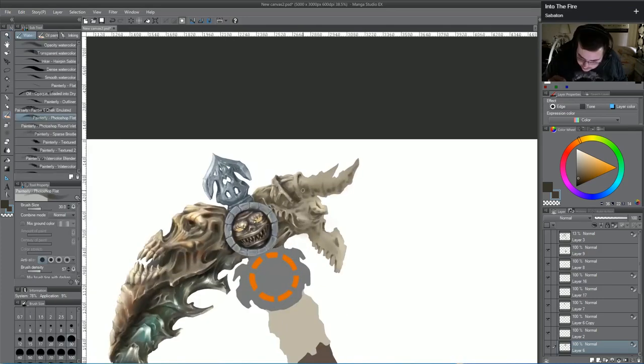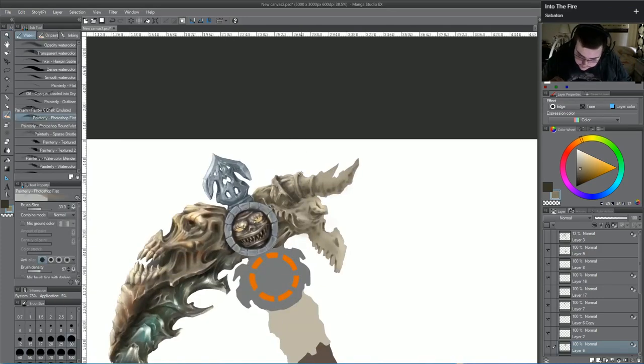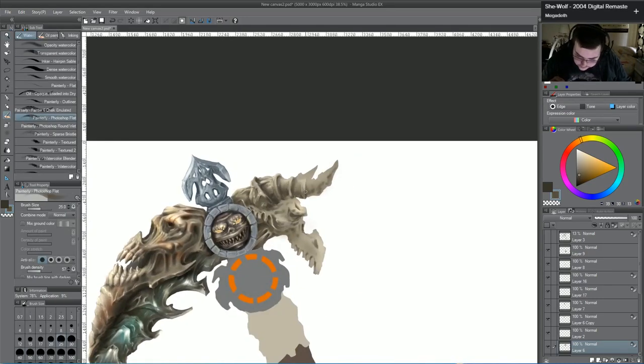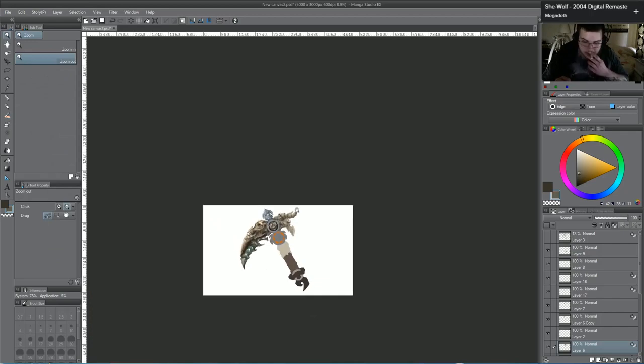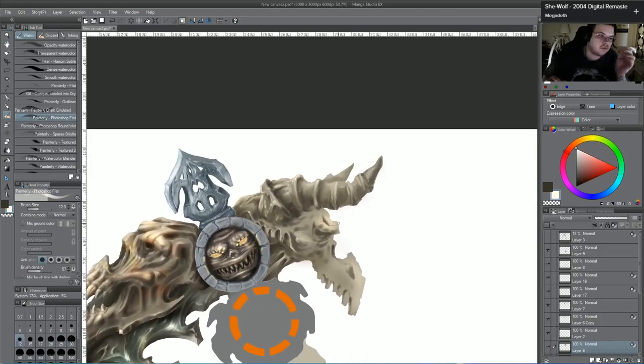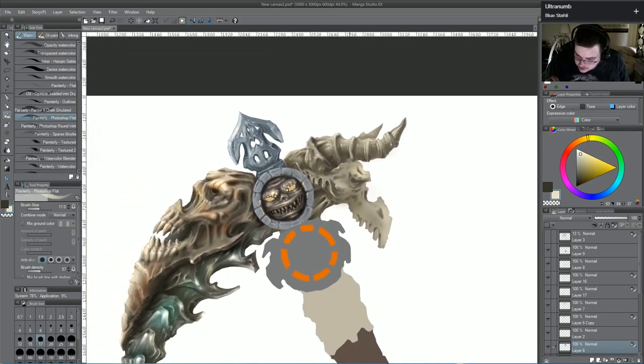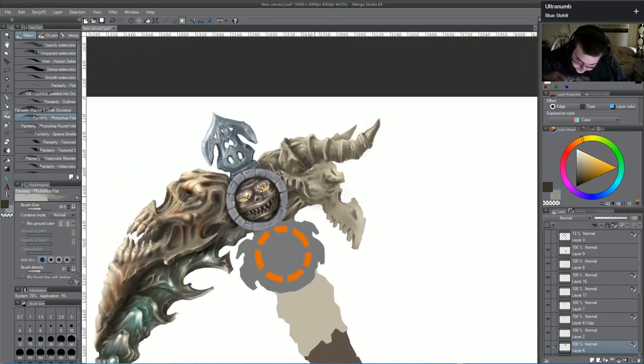So yeah, if you want to follow me on Twitch for future drawings, I'm probably going to be streaming most things I do if they're not commissions. So I'm going to include the link in the description and you can do that.